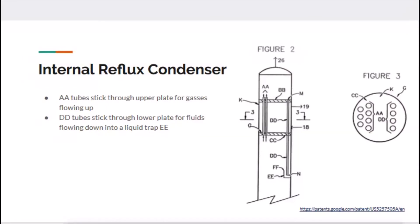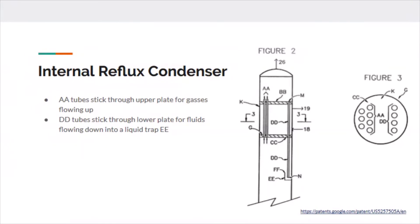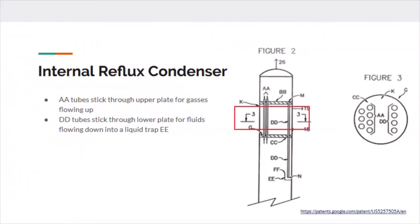This is a zoomed-in picture of that internal reflux condenser showing what's happening inside to cause the separation. The tubes A8 are venting the nitrogen gases up, and all the heavy hydrocarbons are being drained down DD to be collected in this liquid trap EE. Figure 3 gives a bird's eye view of this cross section. That sums up nitrogen rejection units and all the inner workings going on inside the units themselves.